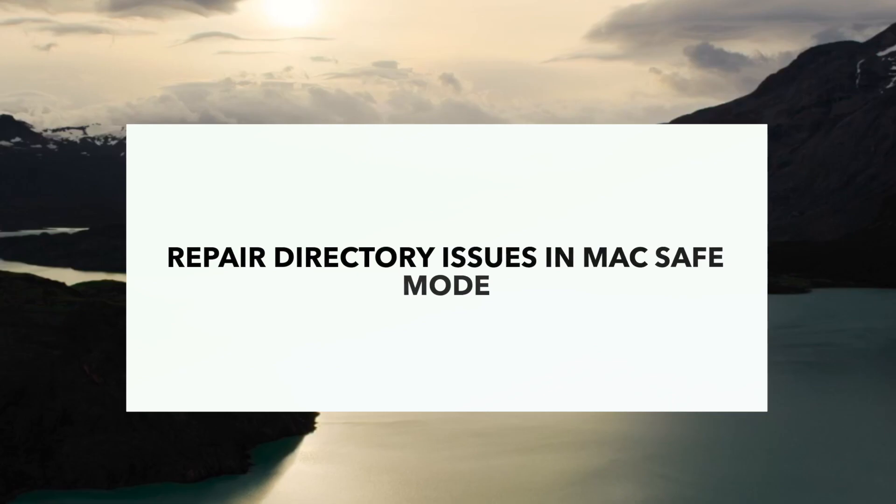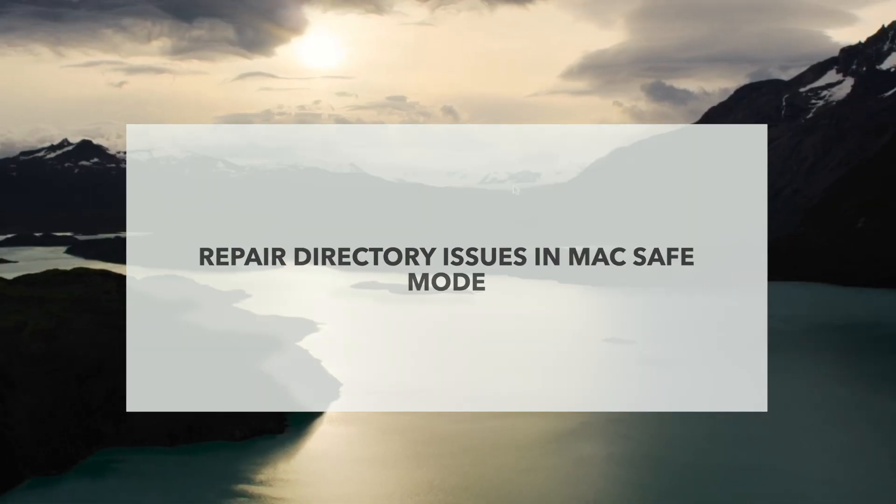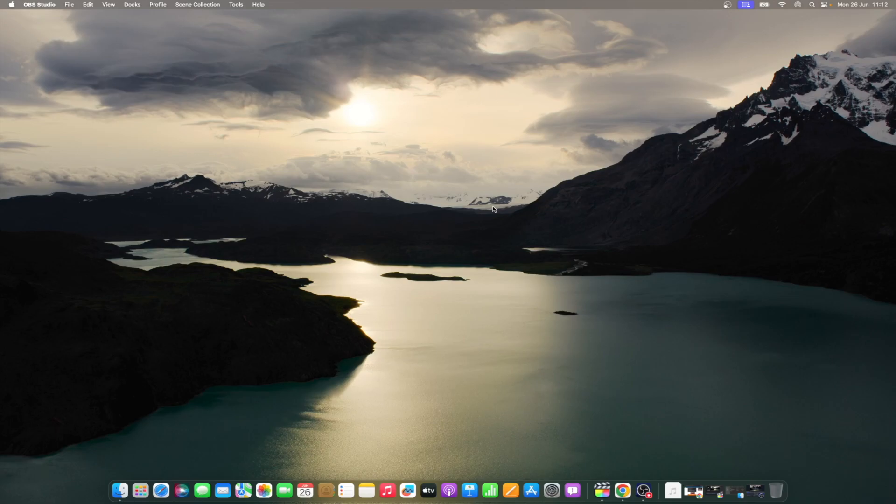Aside from recovery mode, you can also put your Mac into safe mode. This allows your Mac to boot without non-essential features, allowing you to pinpoint the reason your Mac is not booting into recovery mode. Follow the steps below to enter safe mode in Mac depending on what model you are using.